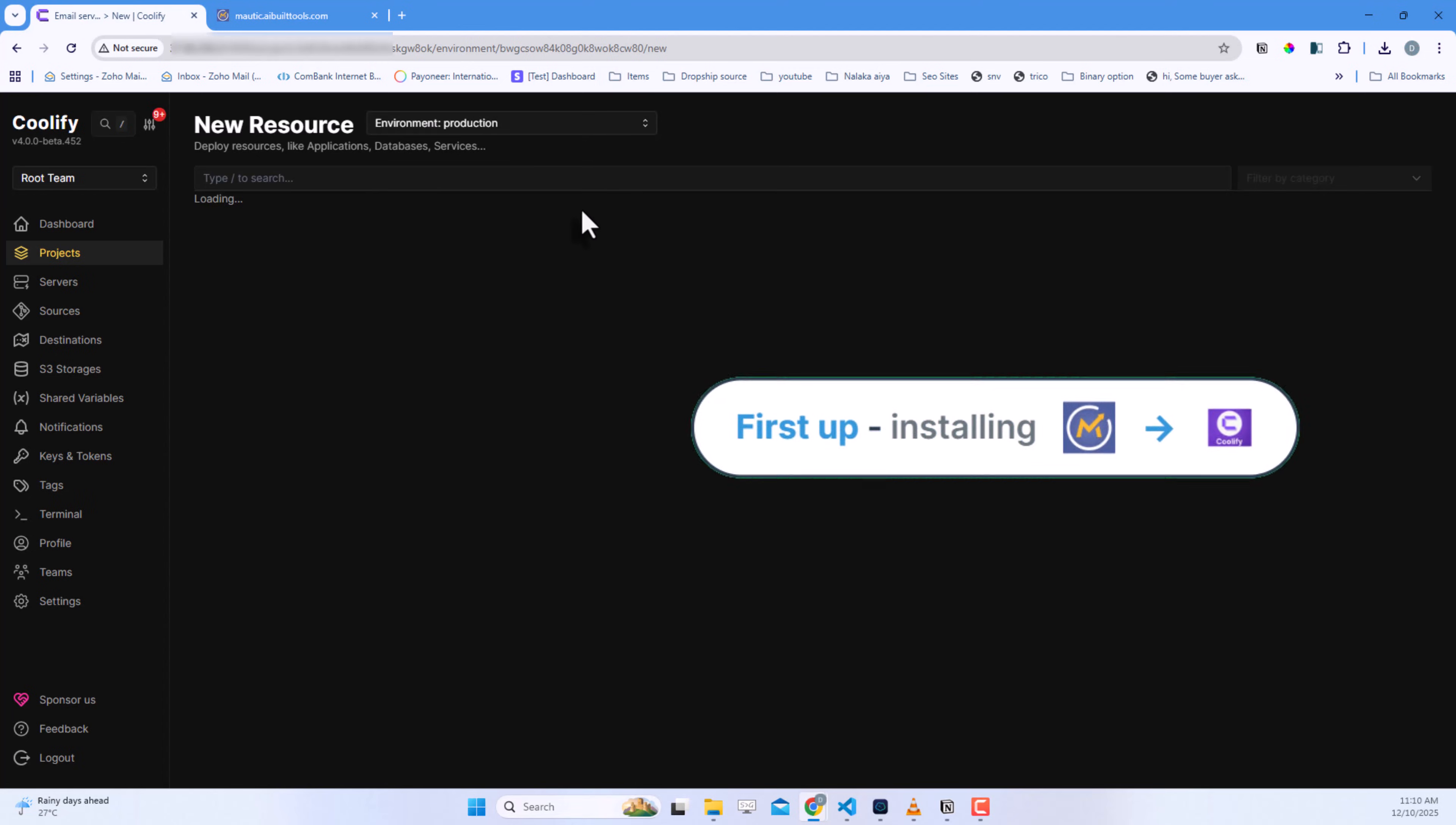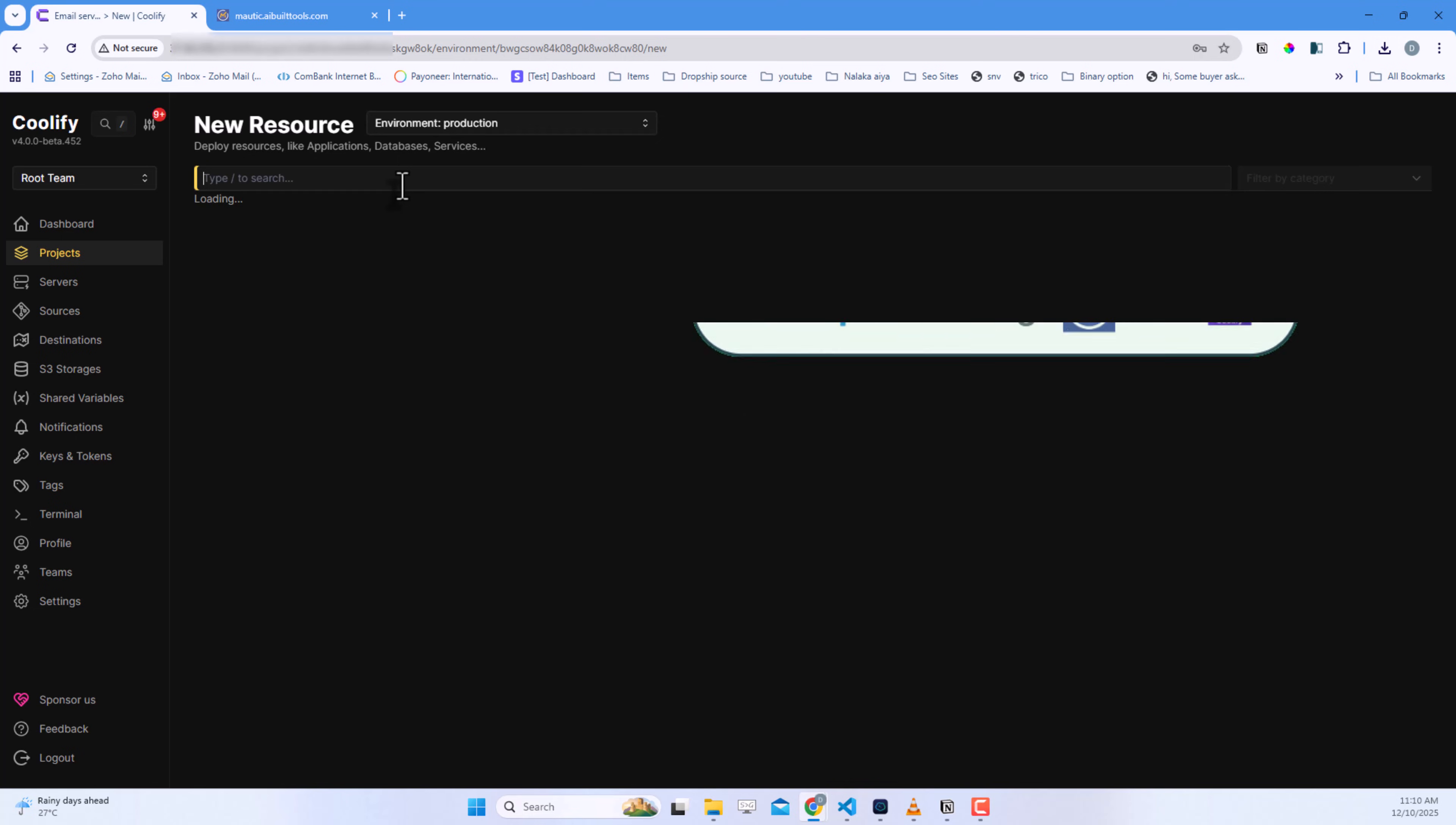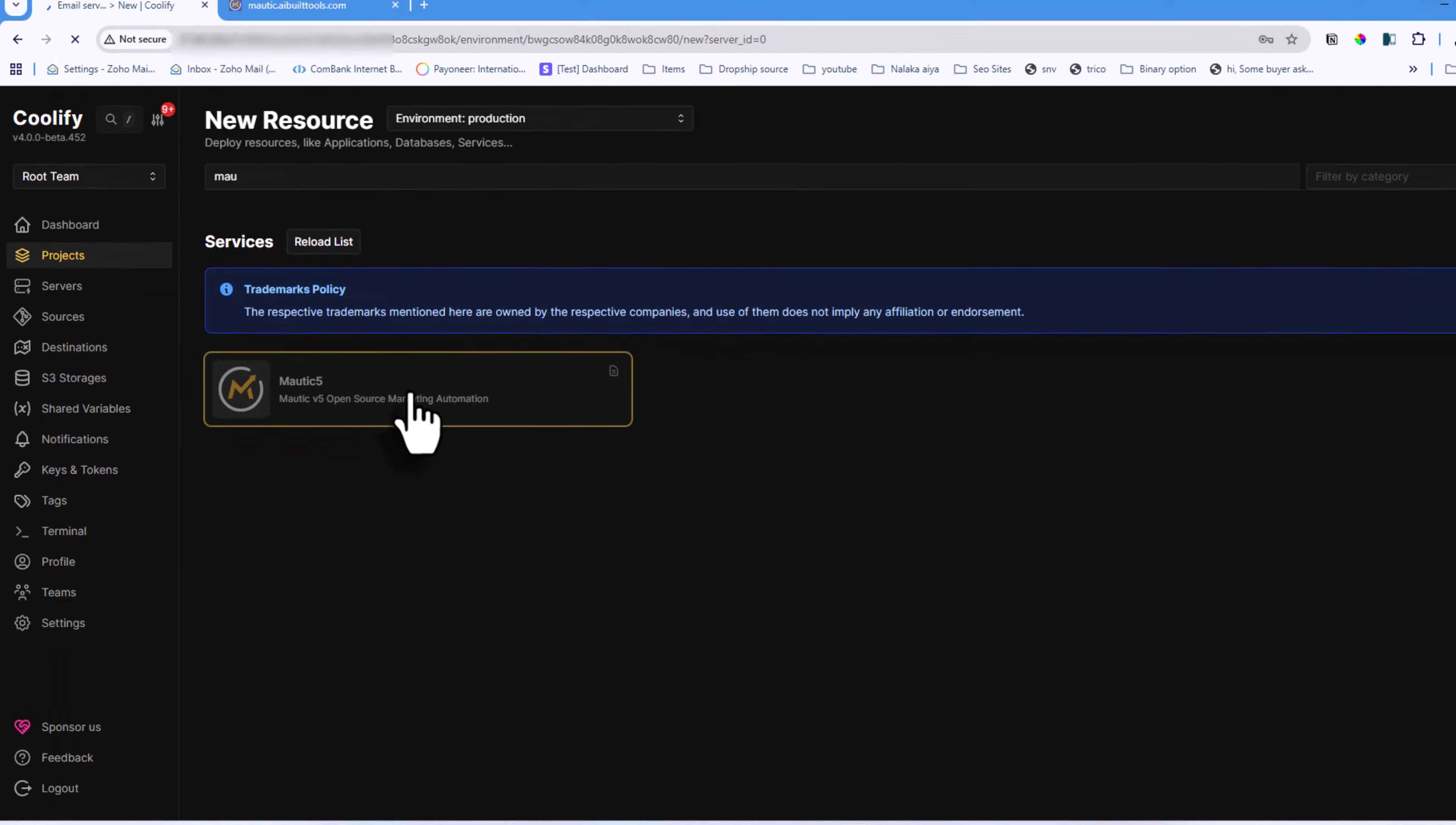First up, installing Mautic in Coolify. Head to your Coolify dashboard and click new resource. Type Mautic in the search box and you'll see Mautic 5, that's the latest version. Click it.